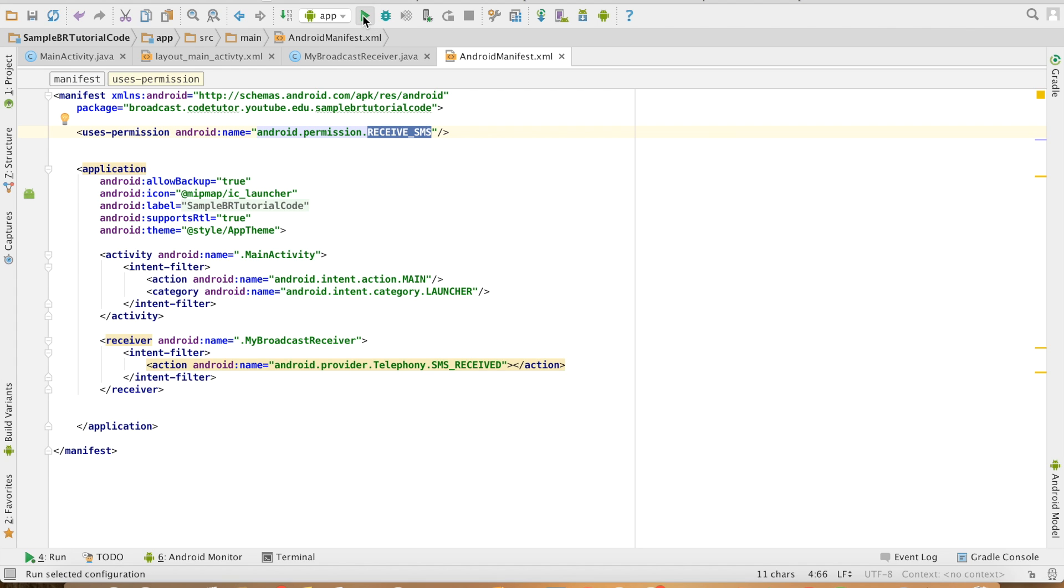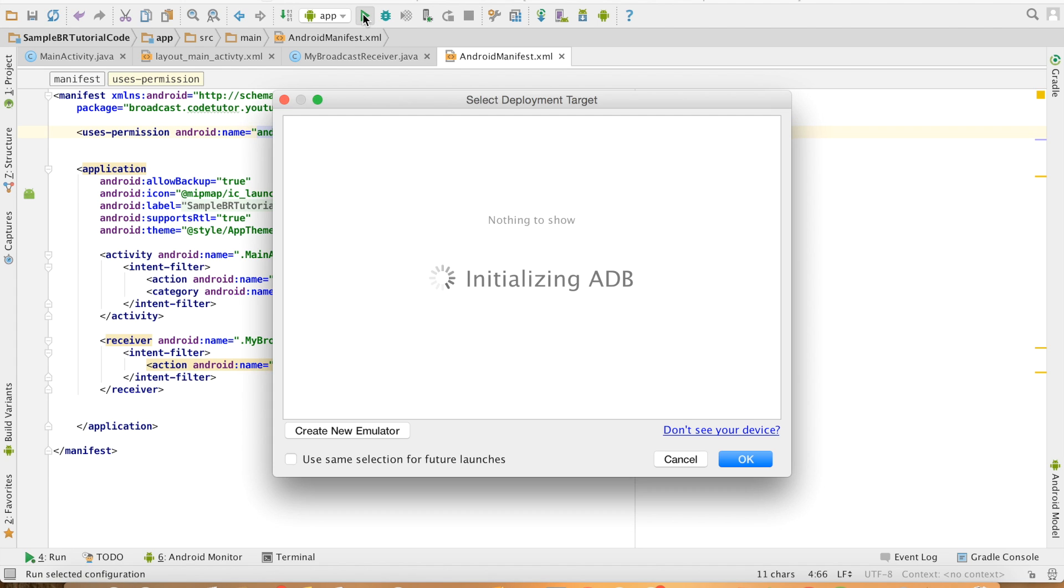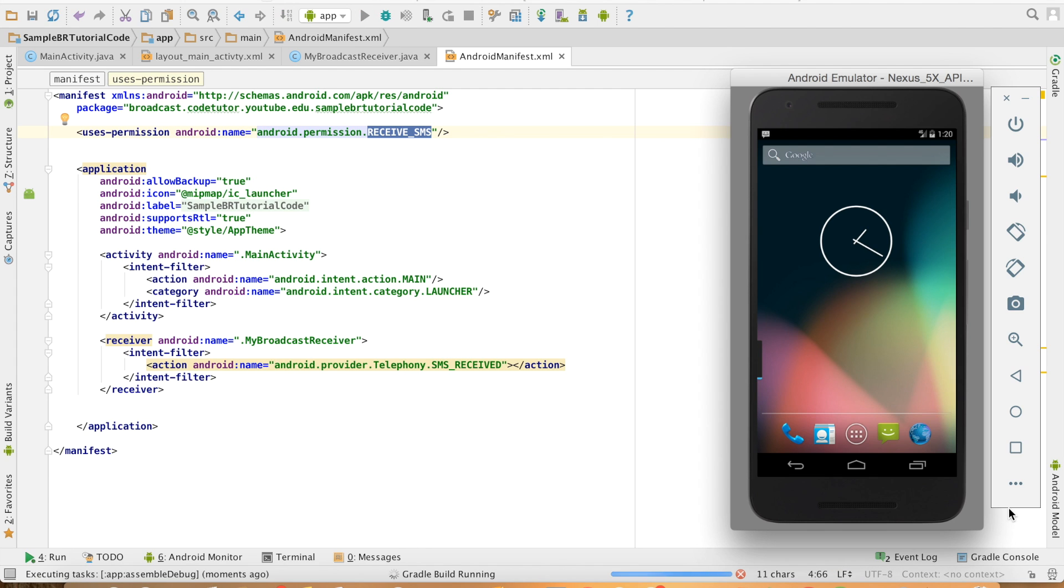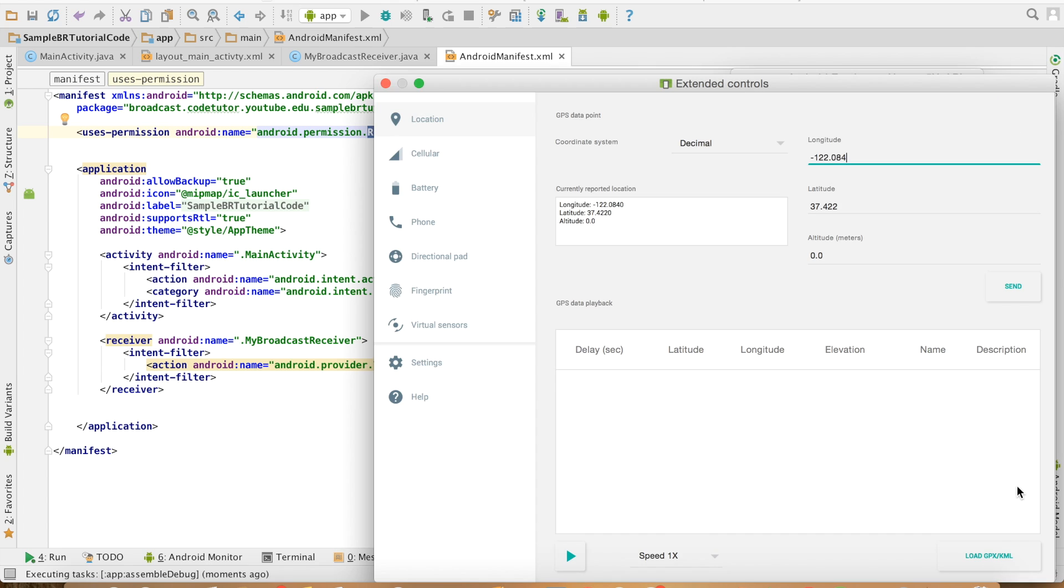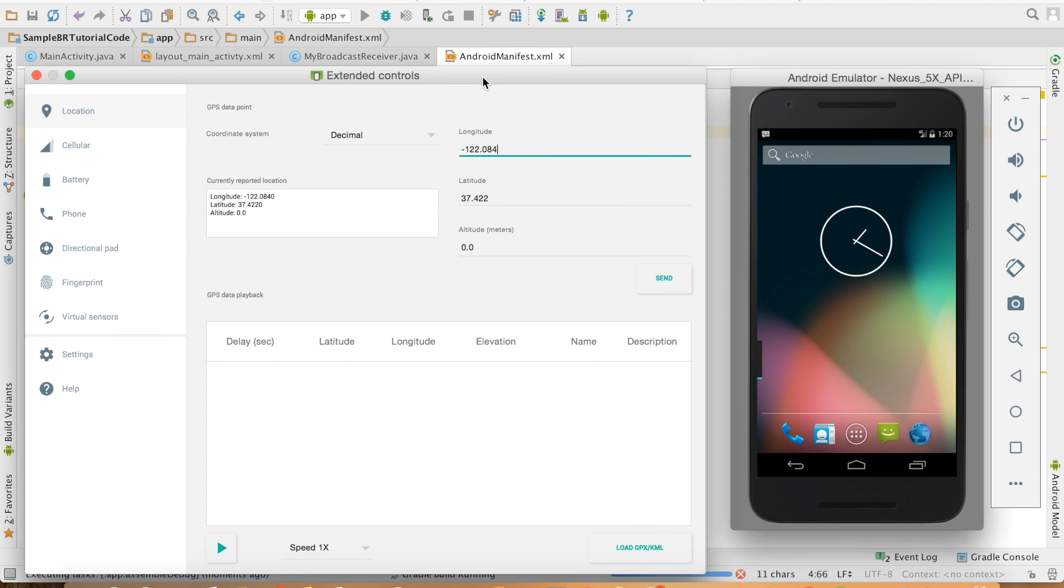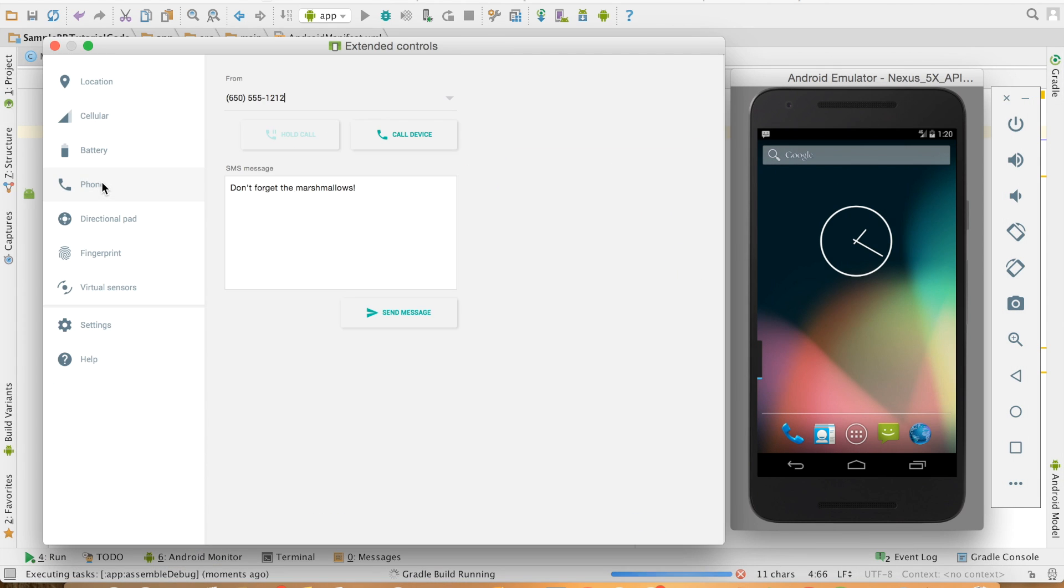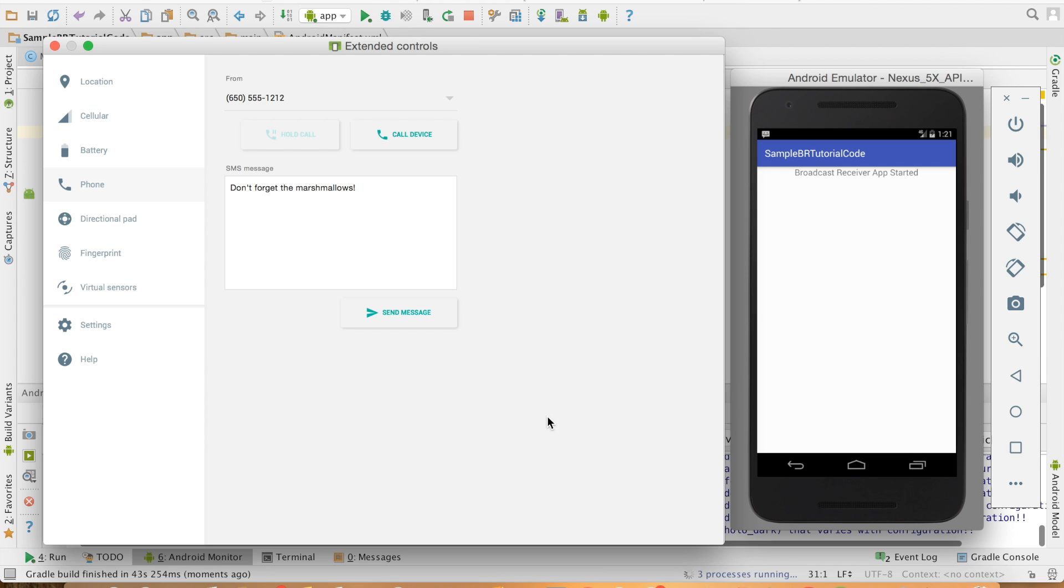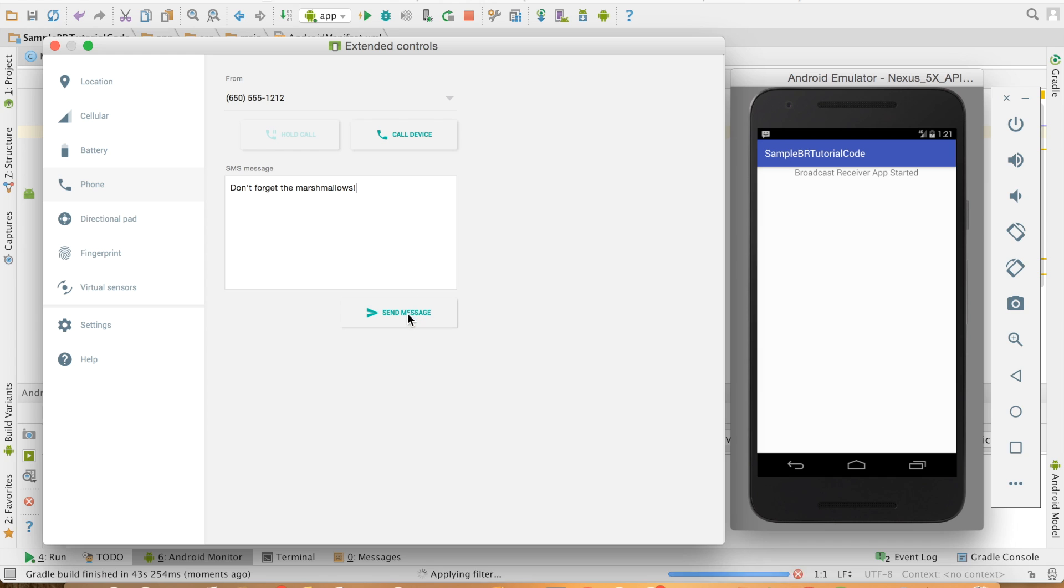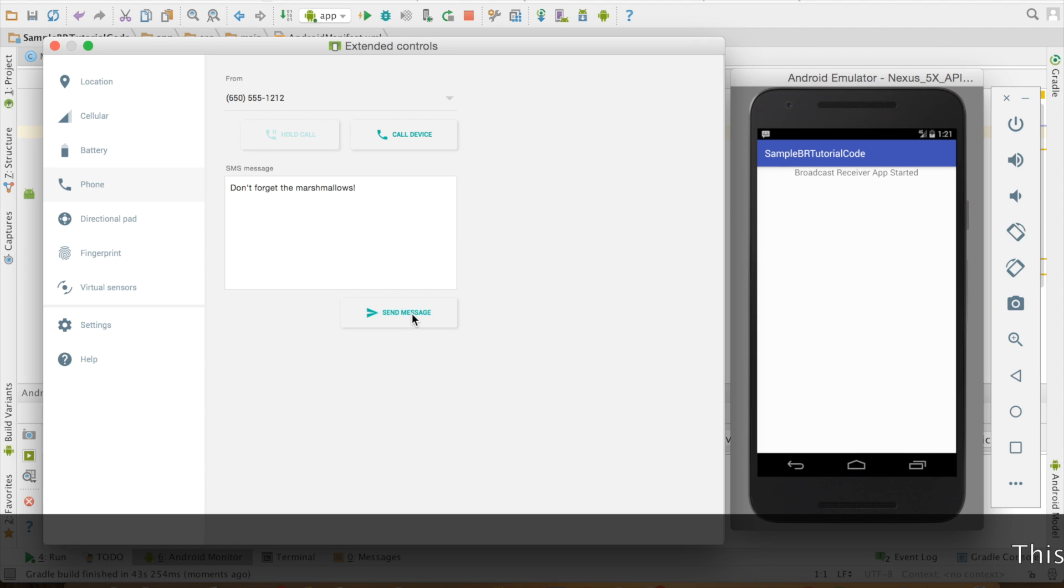Let me run the code now. To be able to send the SMS I can open the controller here, extended controller, and through a phone tab here I can send the SMS. So my broadcast receiver application has started, and let me send the SMS. And you can see that I am getting a toast message: broadcast receiver triggered, broadcast receiver triggered.